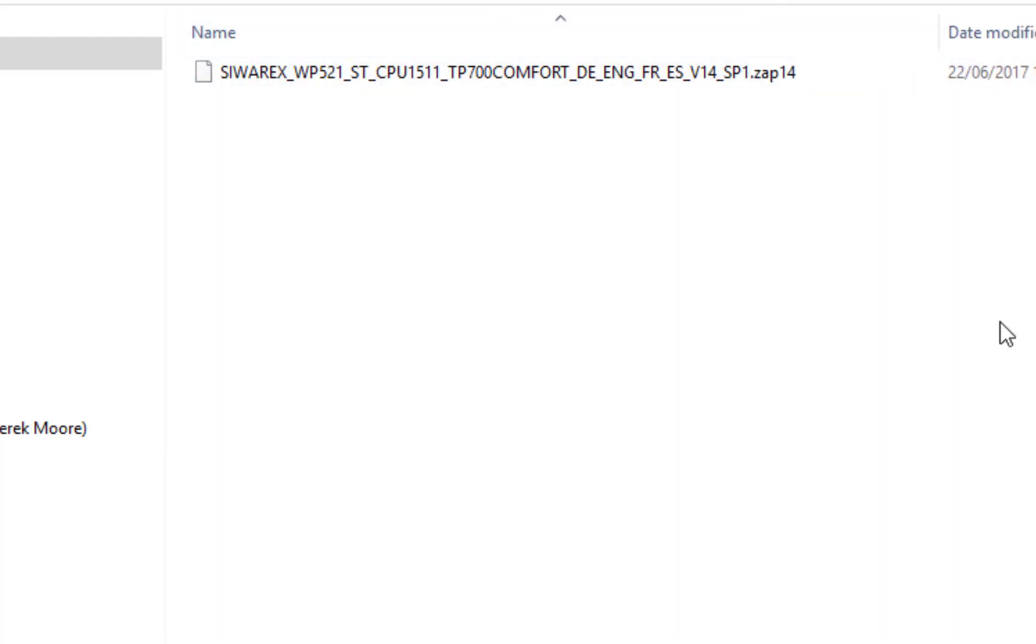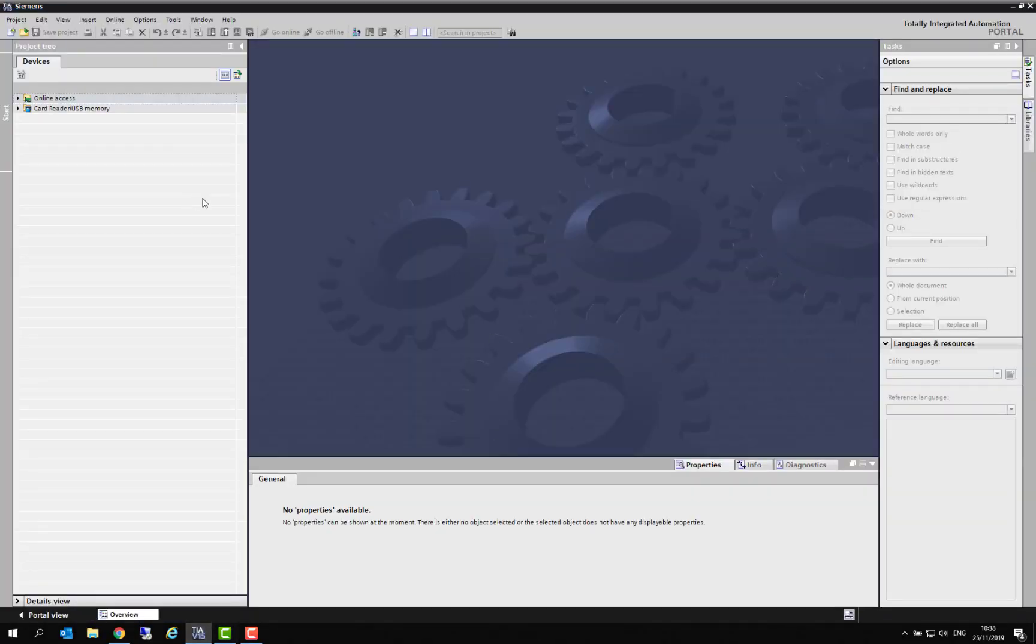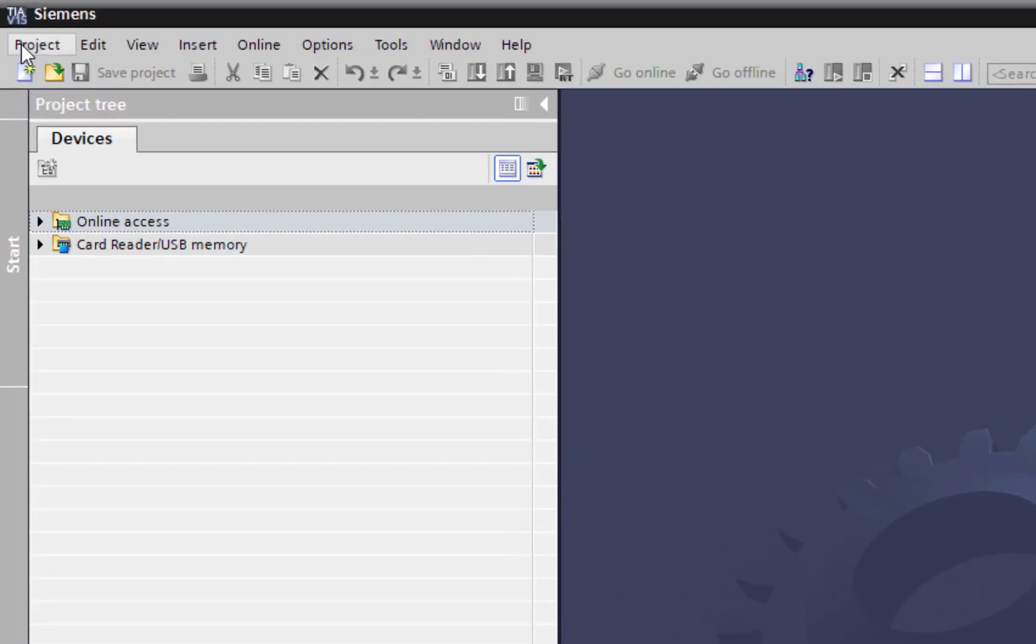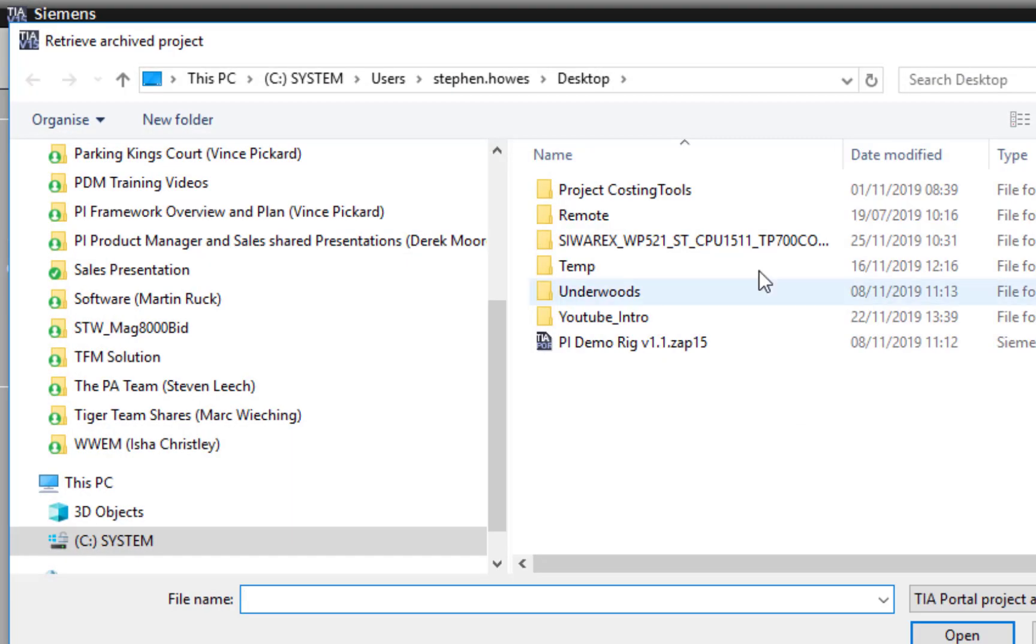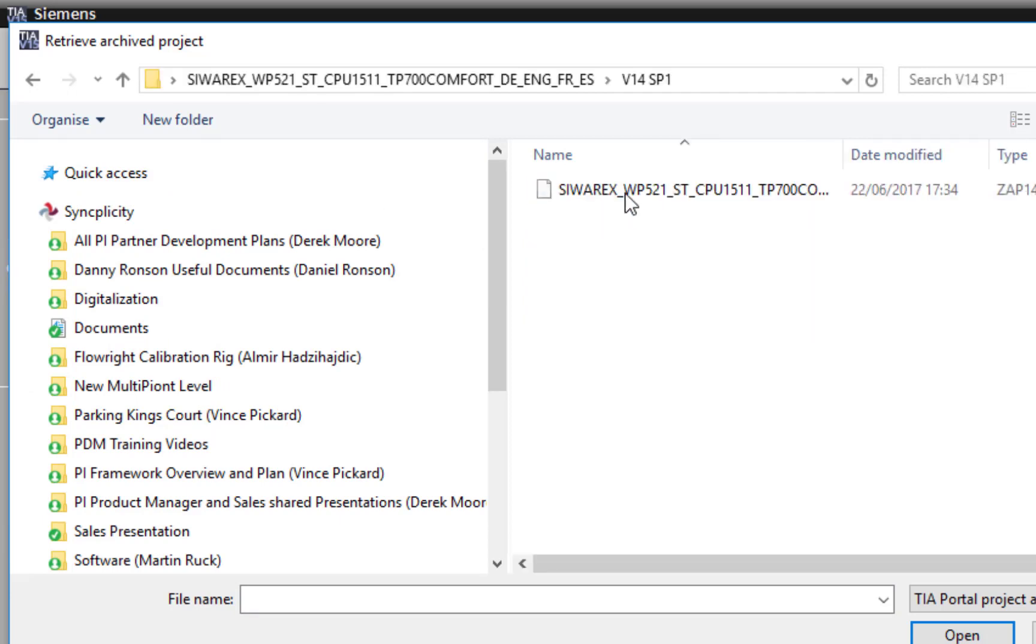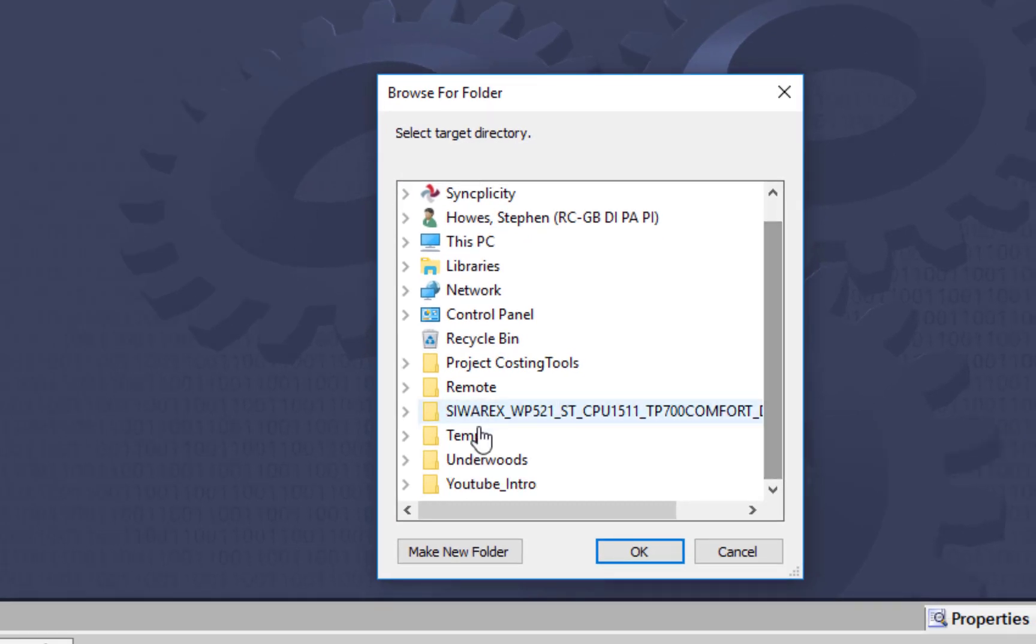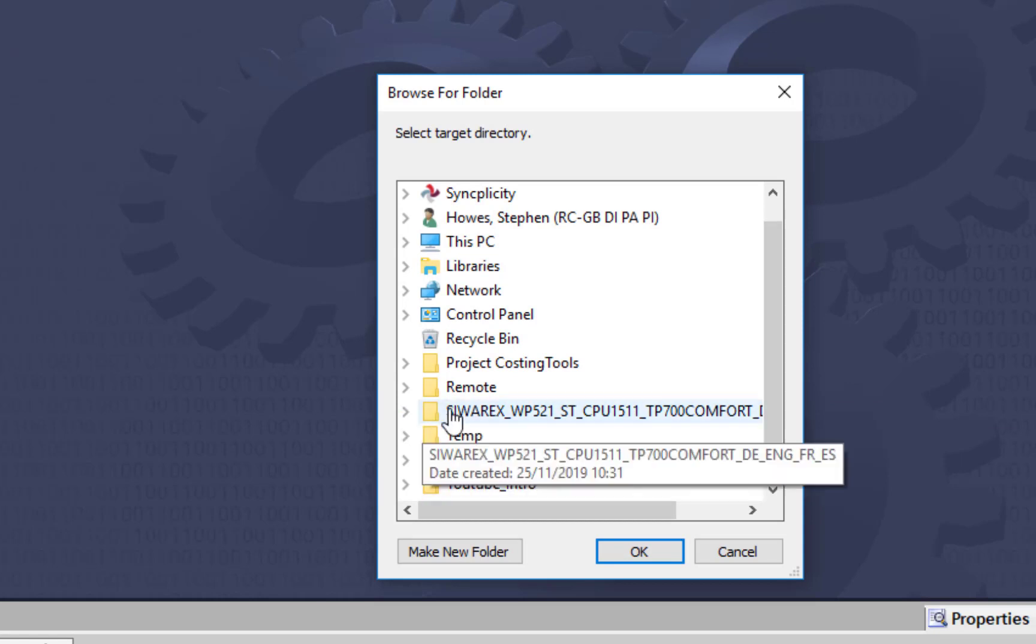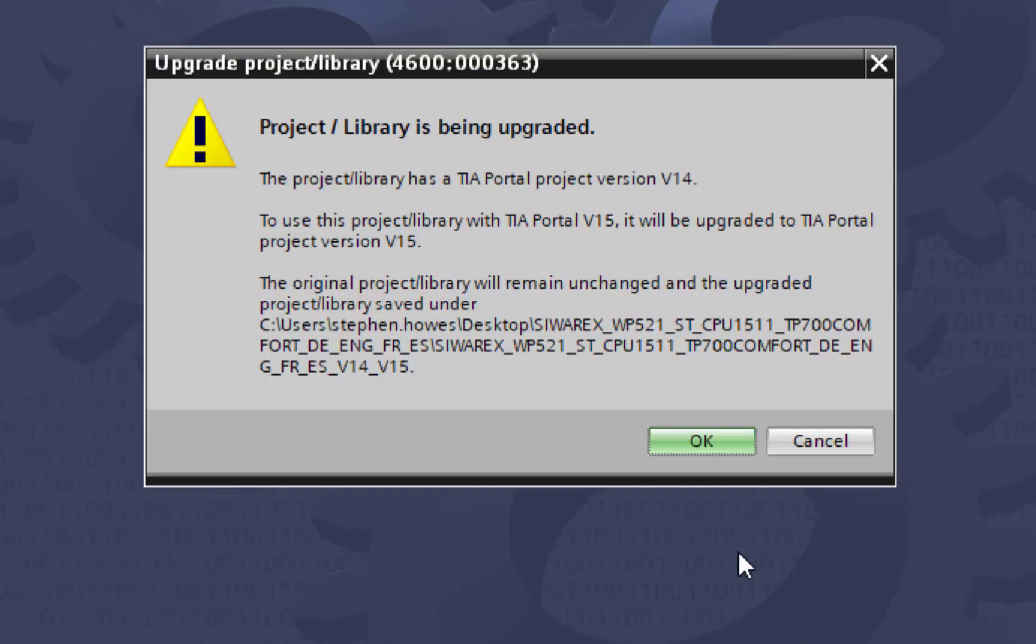The project that is saved is an archive project. First thing we have to do is retrieve that back into our project. If we open up TIA Portal, this is a blank project. I'm on version 15. Go to project retrieve and then we'll look for that file on our desktop. It's going to ask where we want to save it.